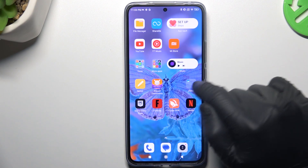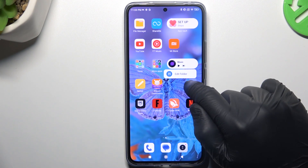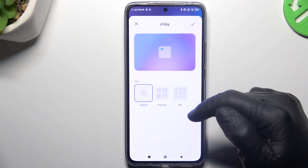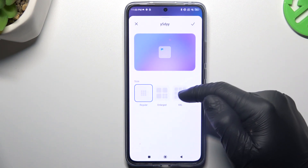You can also edit your folder by holding the finger on it, then choose to resize the folder, and you can change the size of it.